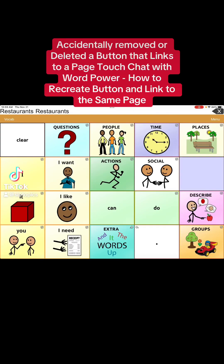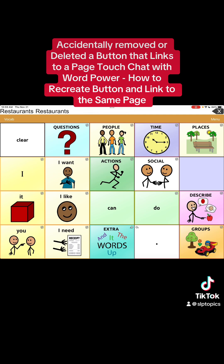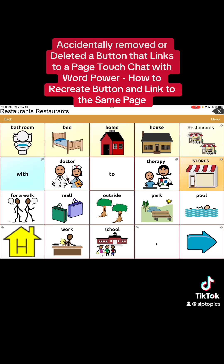Welcome back. Right now I want to teach you what to do if you accidentally delete a button or remove a button in TouchChat Word Power that you didn't want to. We're going to go to Places — the button that we're going to do today is Restaurant.